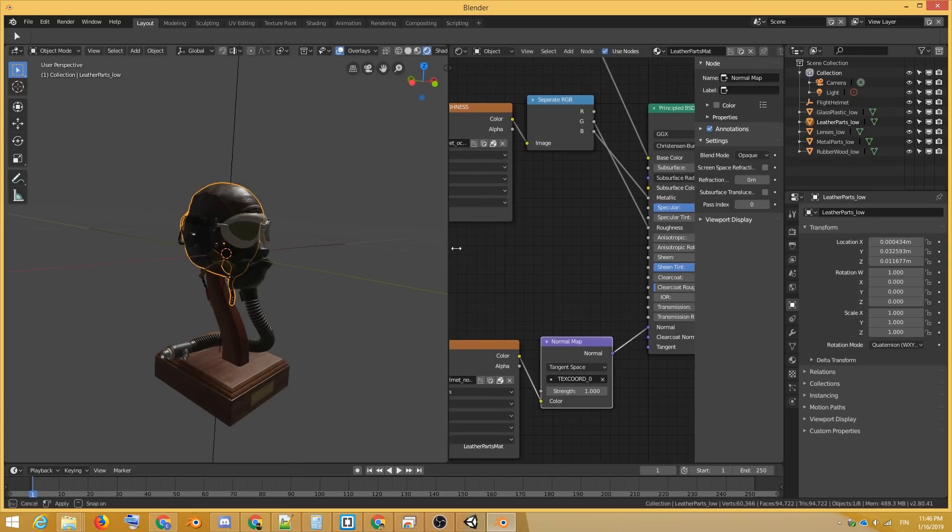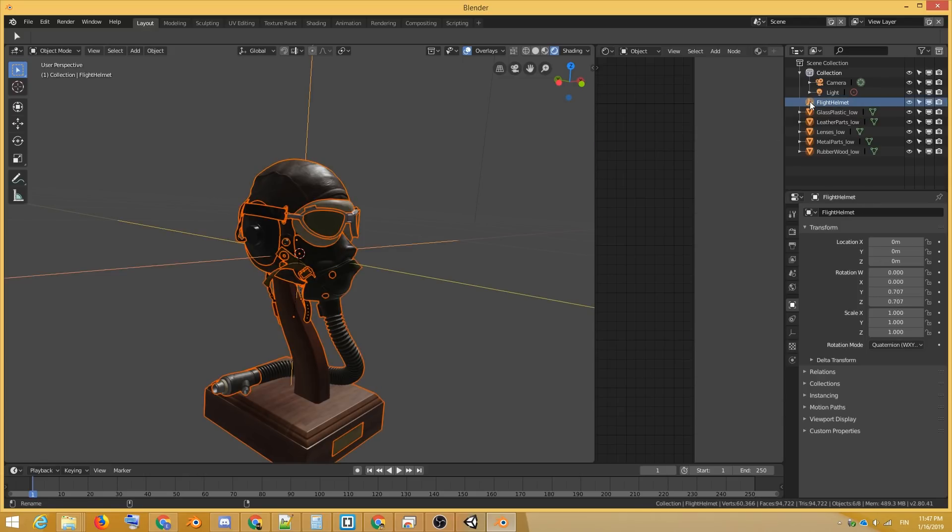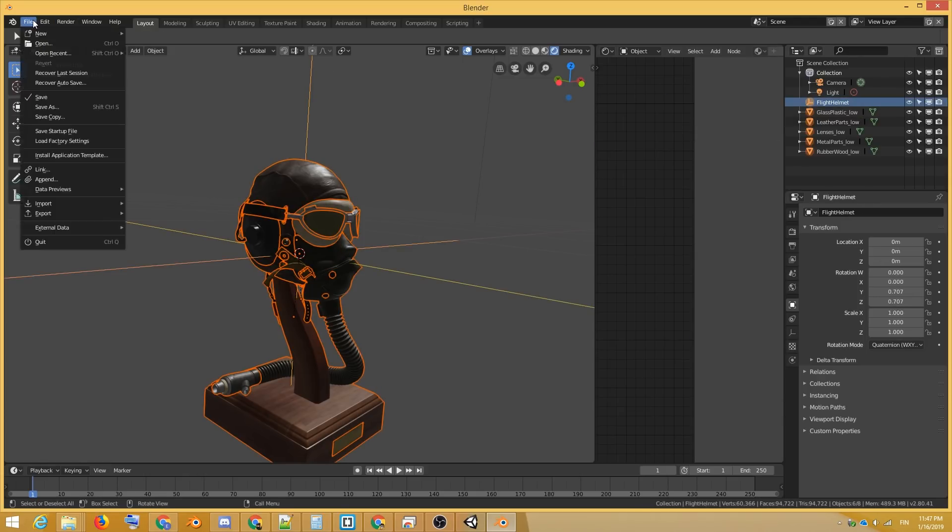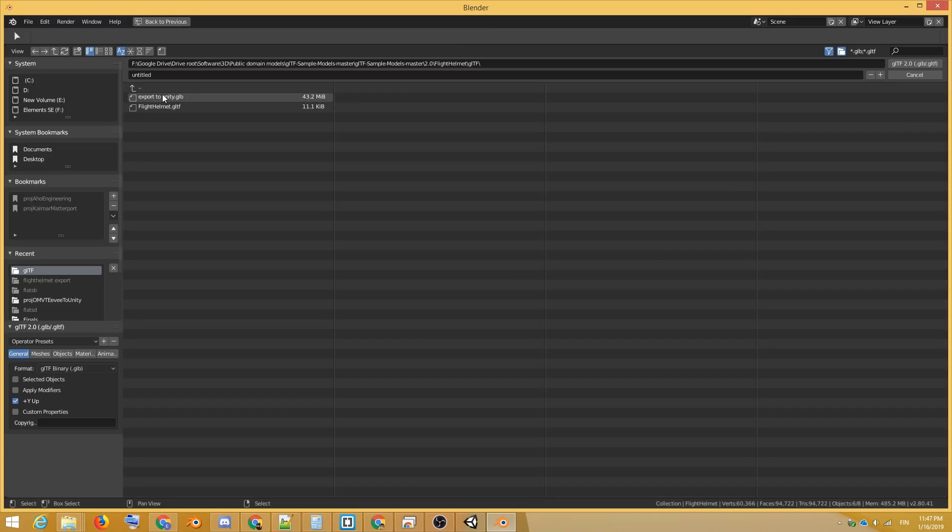Let's see how easy it is to transfer all of this into Unity. I'll select the entire object hierarchy by control clicking the parent object in the outliner. Then let's go to File, Export, GLTF 2.0.